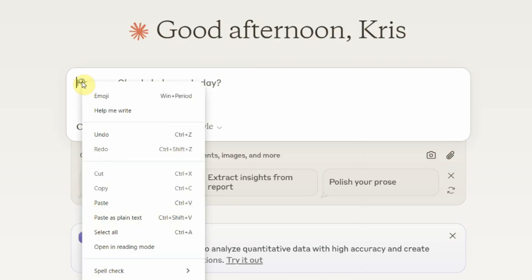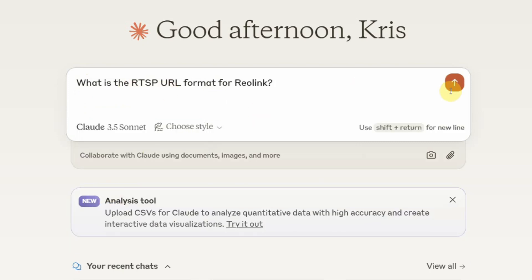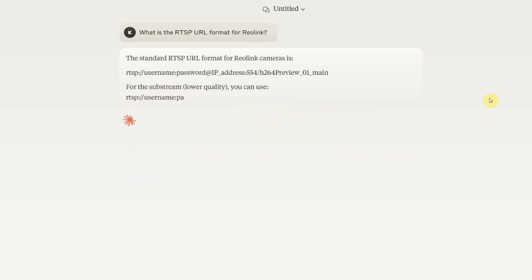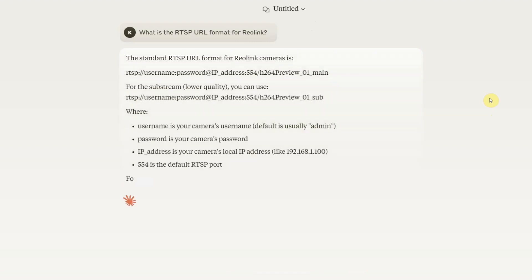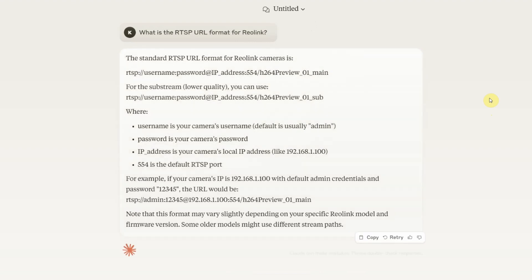Another method is to ask AI tools like ChatGPT or Claude AI. Just type what is the RTSP URL format for any camera brand. And most of the time they will provide the correct URL.